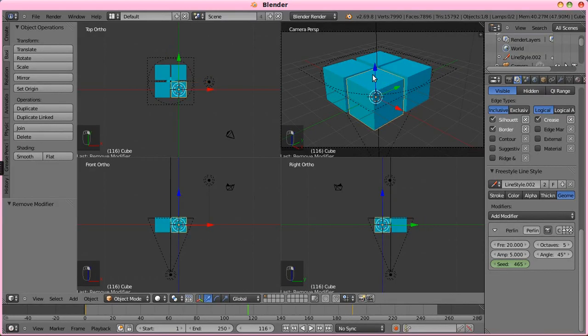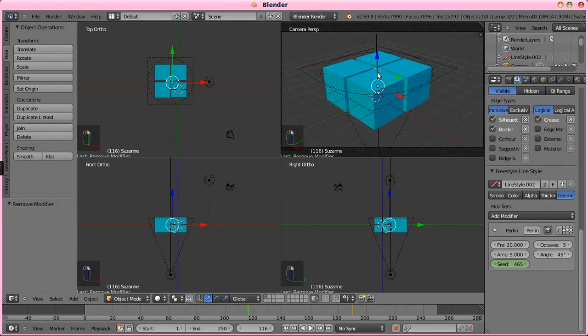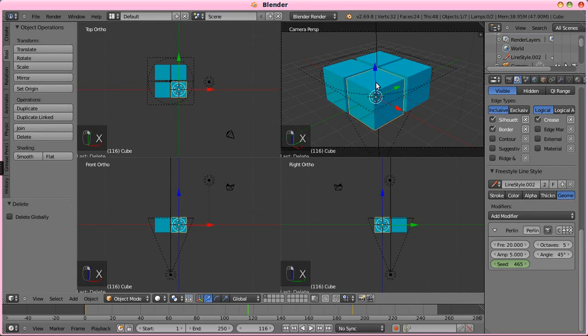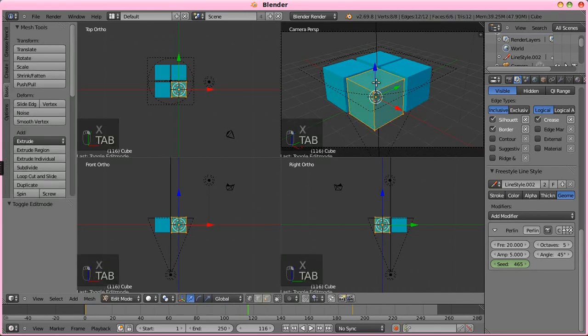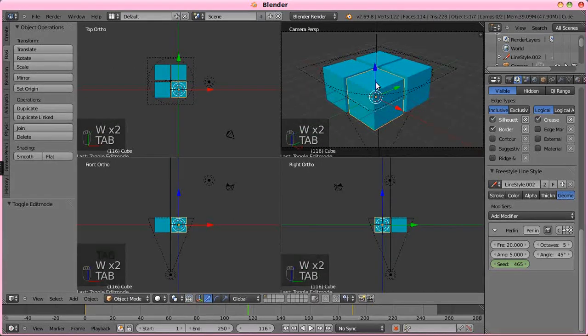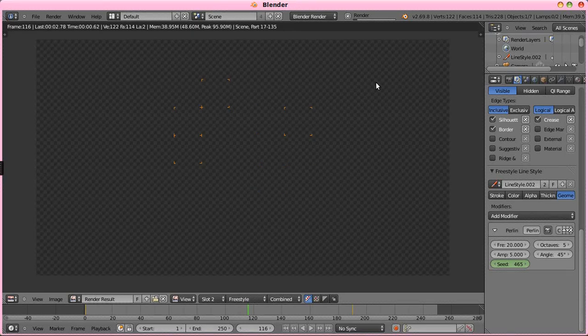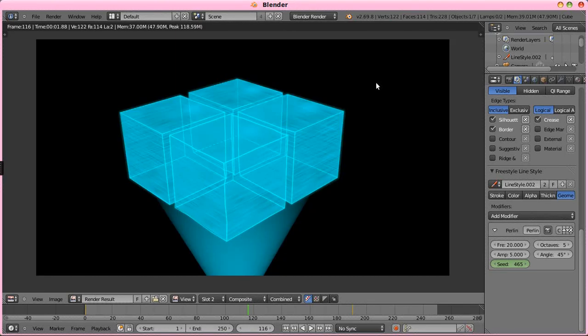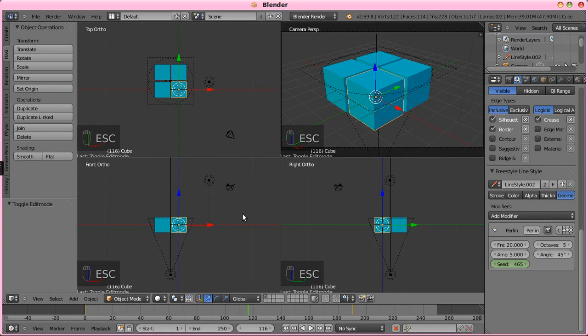Okay. So, we are going to delete the Suzanne head there. And, let's tab into edit mode, subdivide this a few times, do it again. Rendering it out, that is. And, you'll notice nothing changed.